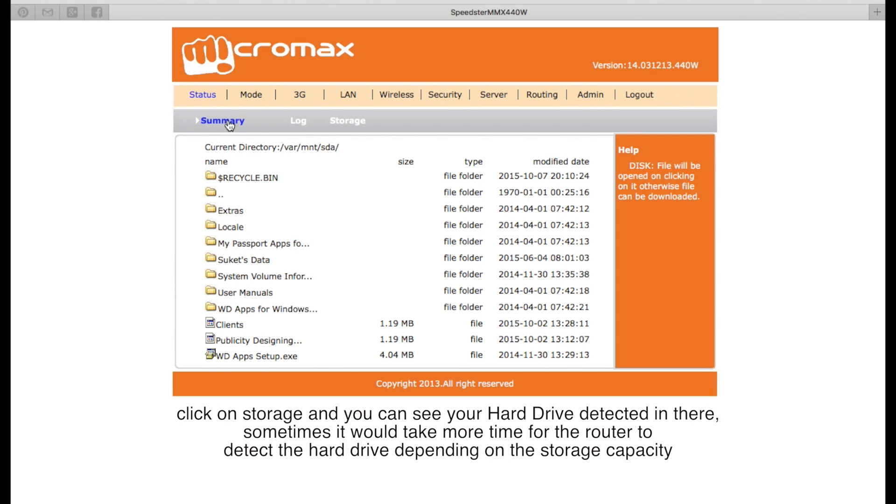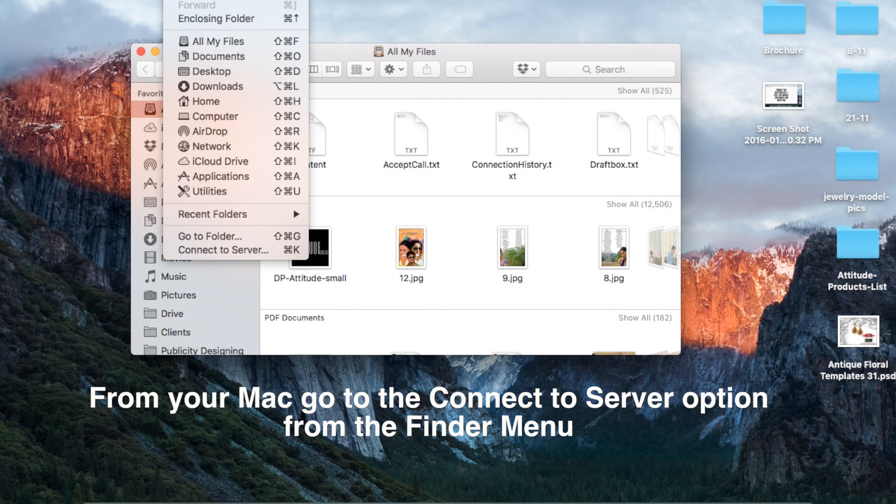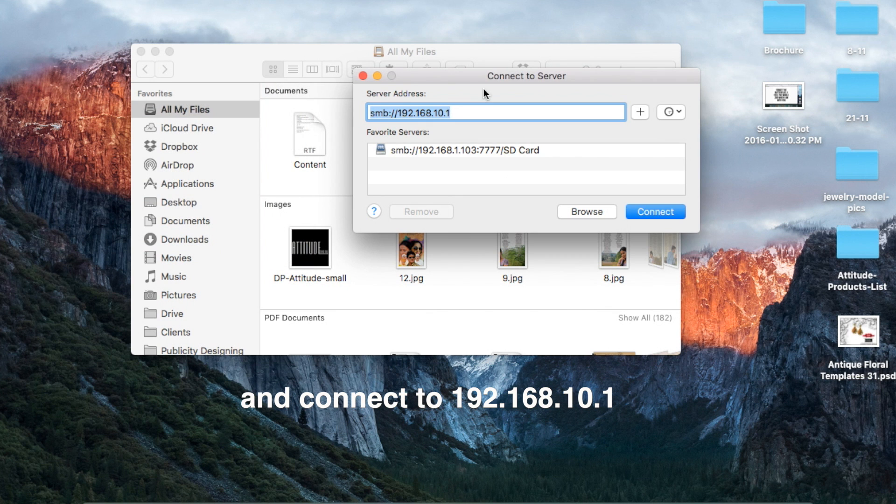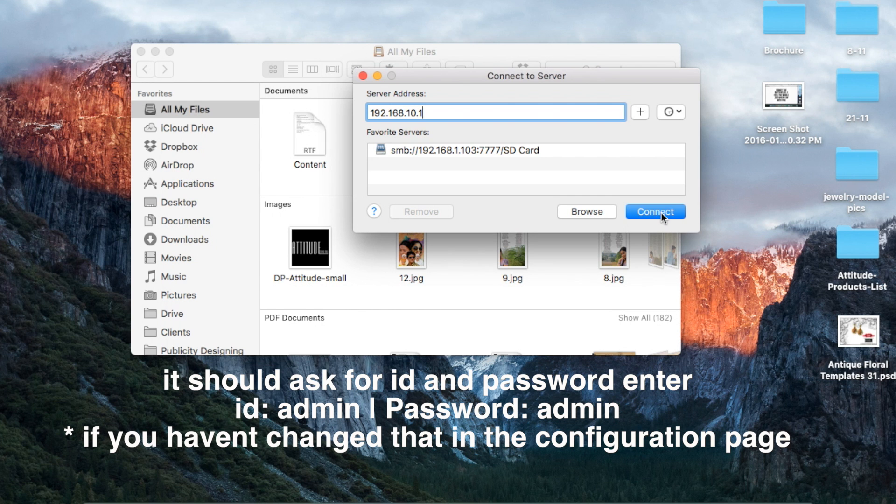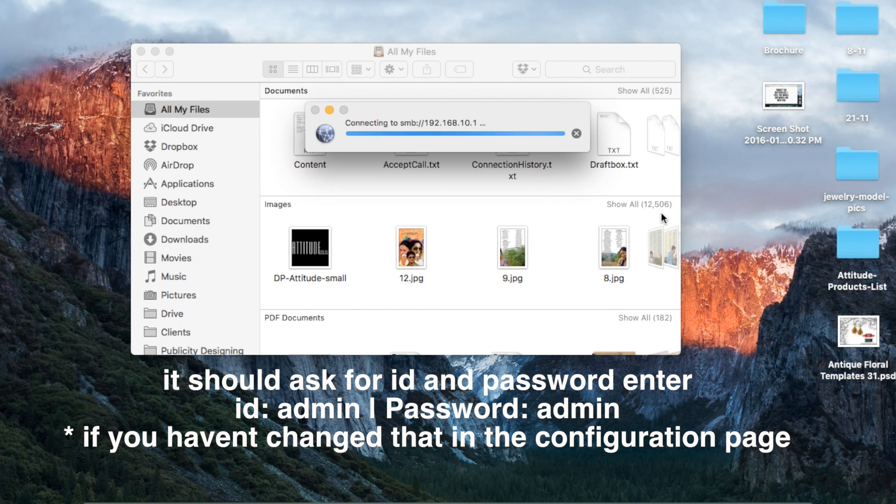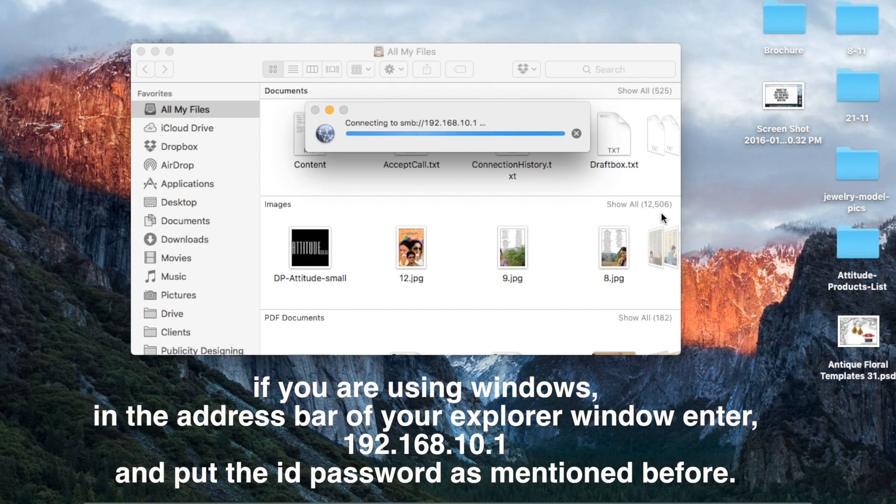Now from your Mac, go to connect to server option and type in 192.168.10.1. It should ask for your ID password. Put it as admin admin unless you have changed it.